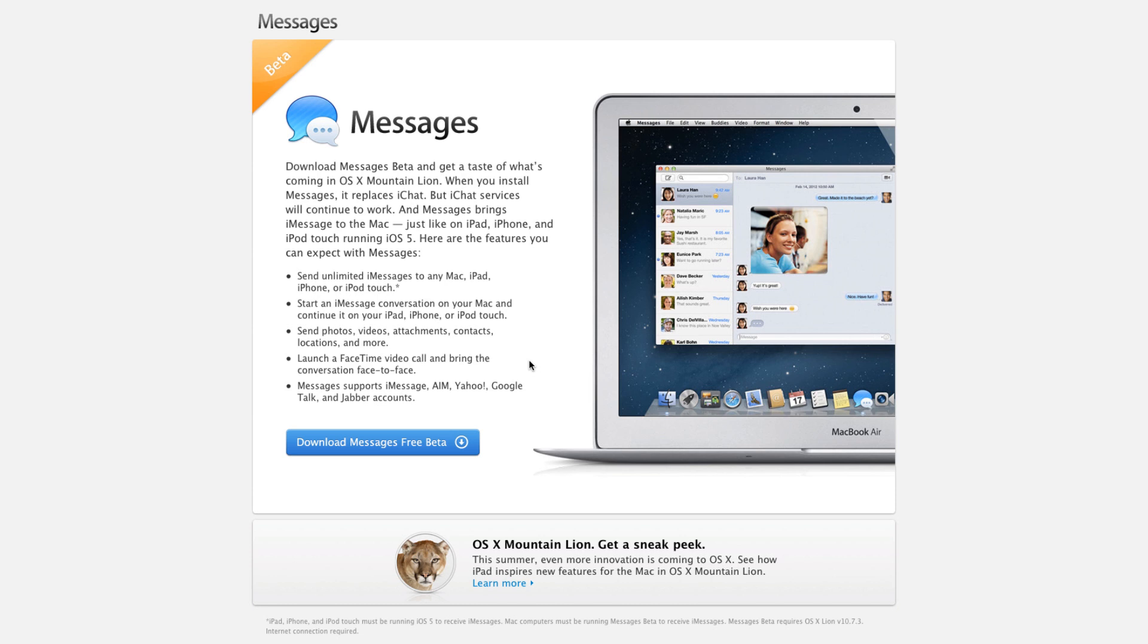can send free messages to anybody with an iPad, iPhone, iPod Touch, and now you can send it free to Macs. As you can see, it's called Messages.